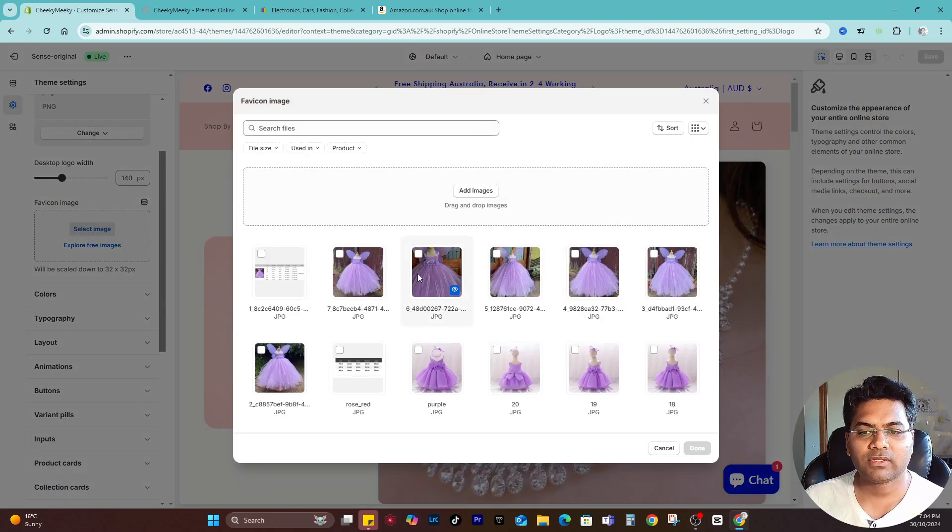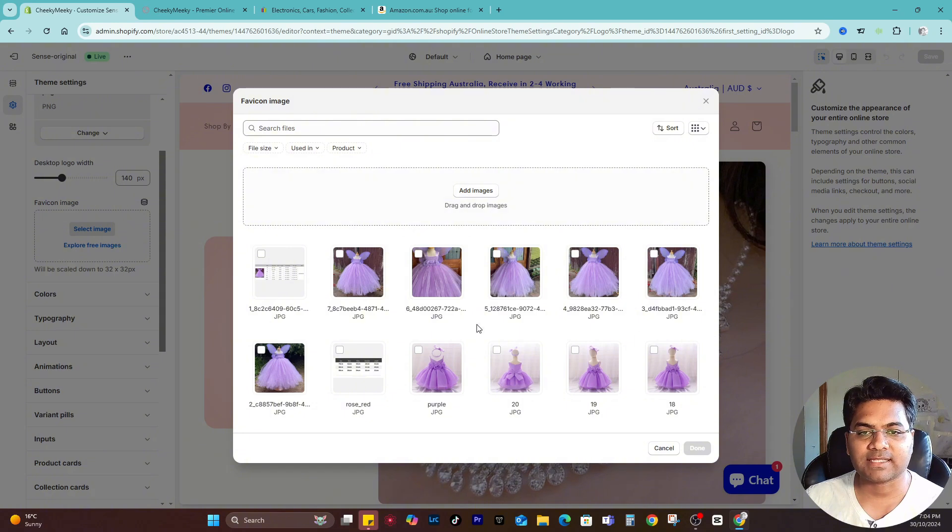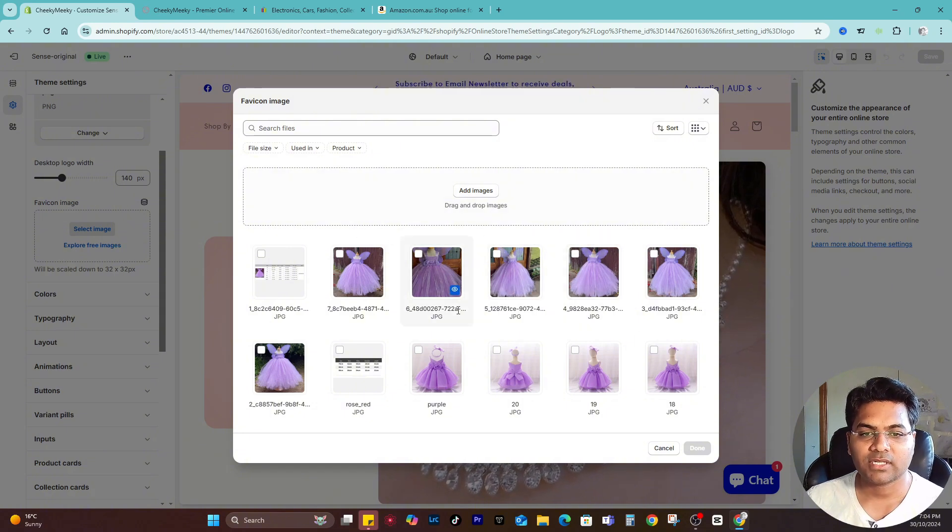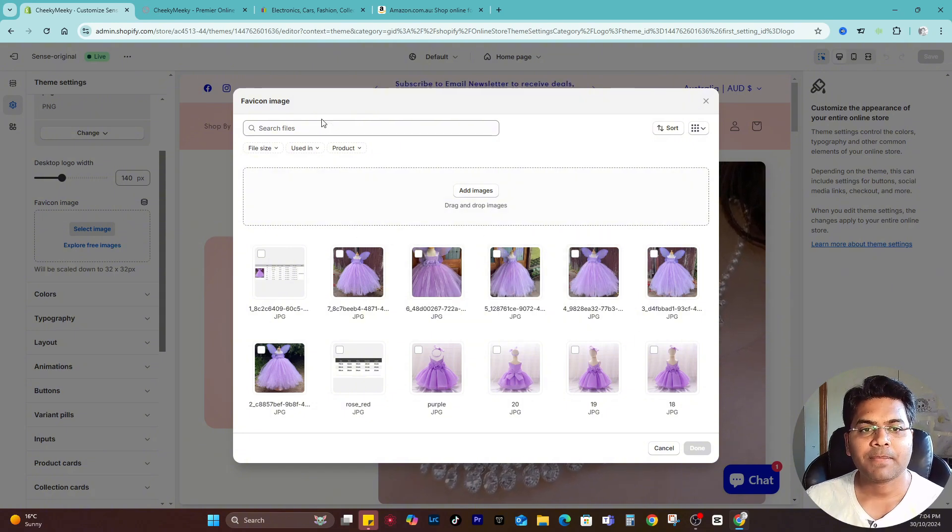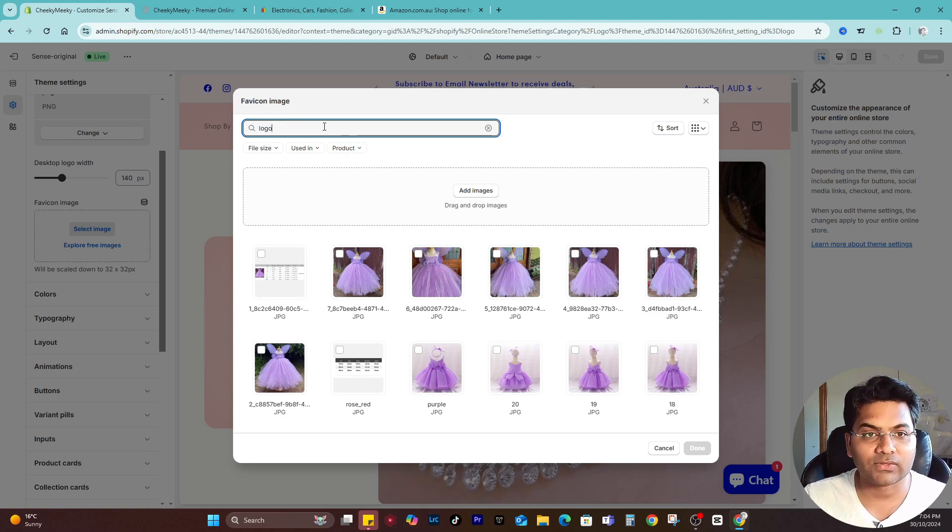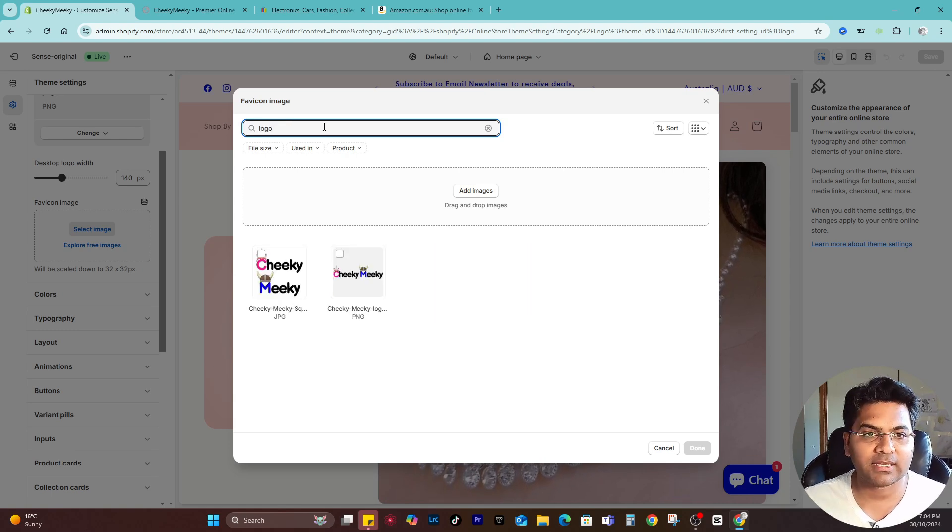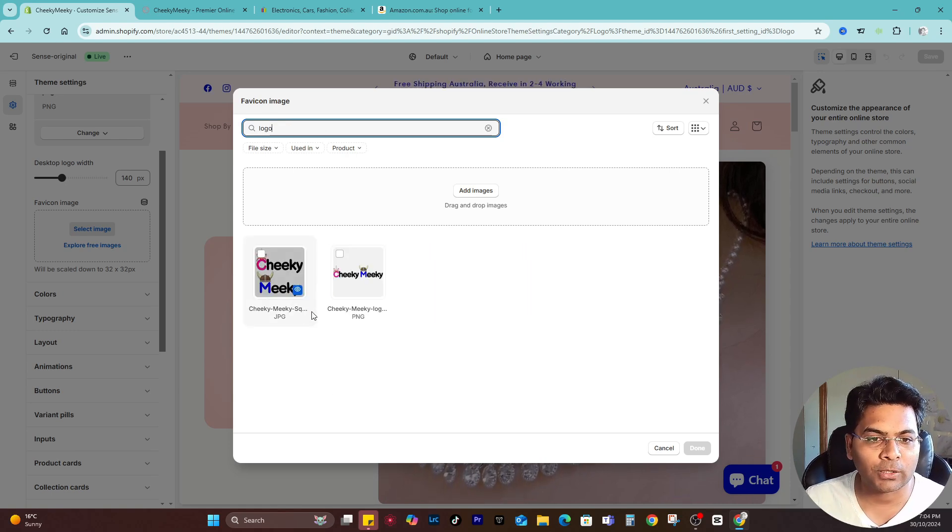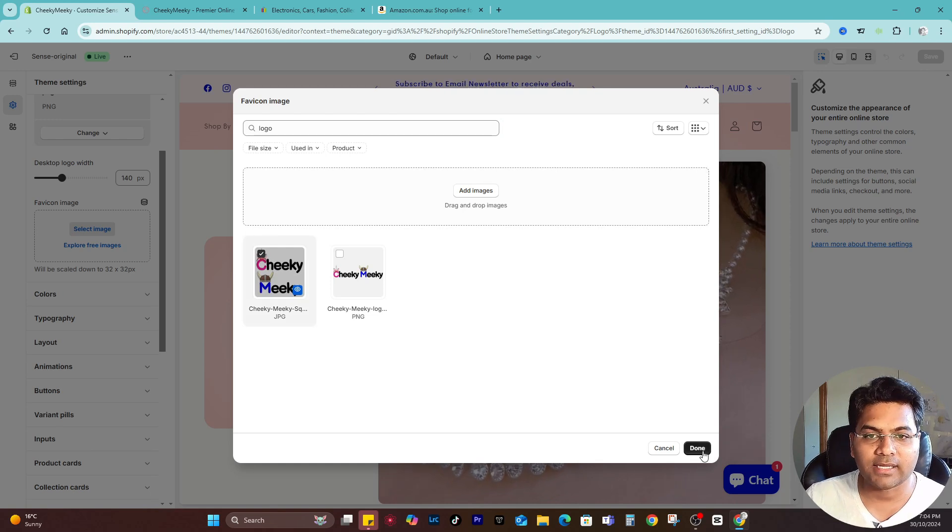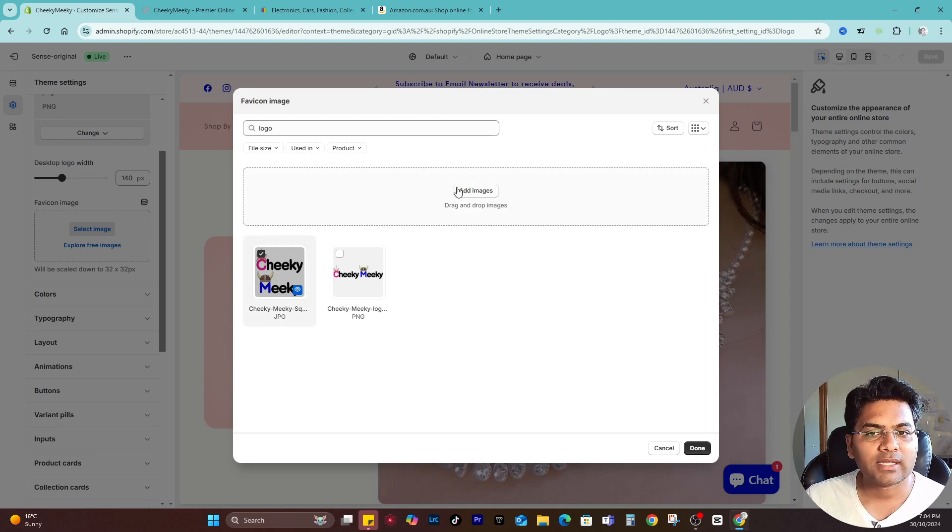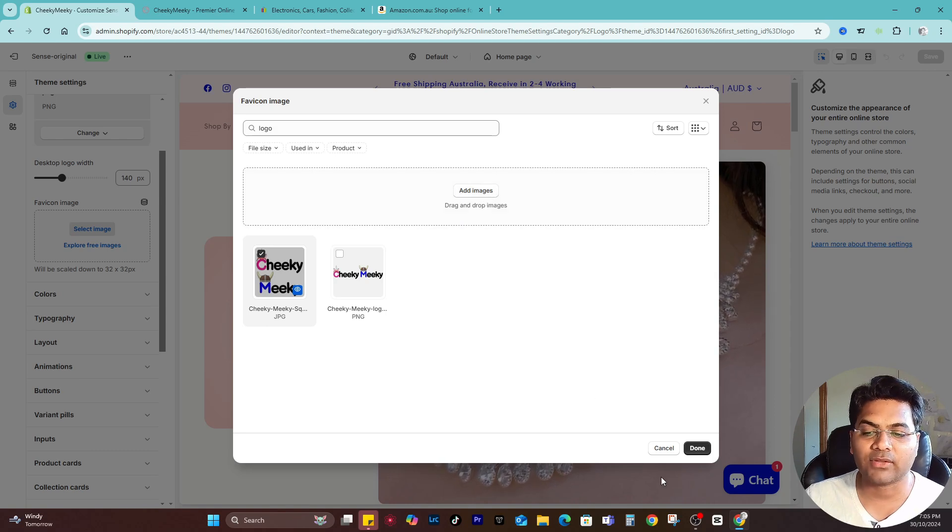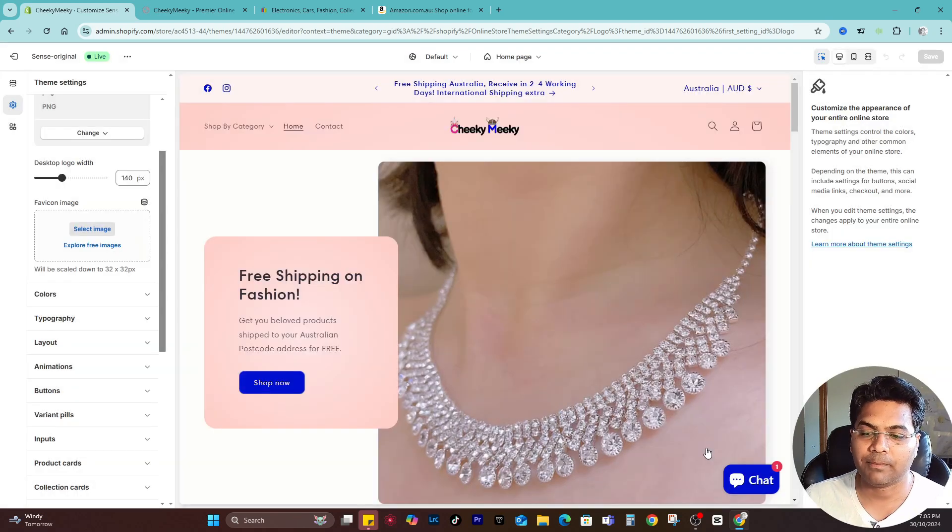If the image already exists in the Shopify library, simply search for it. In my case, I just search for 'logo', tick the checkbox, and done. In your case, you can upload directly from your computer as well by clicking Add Images.